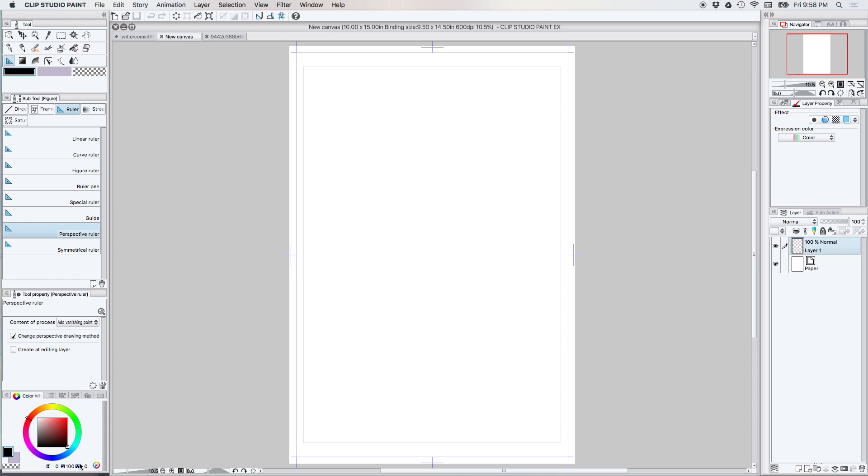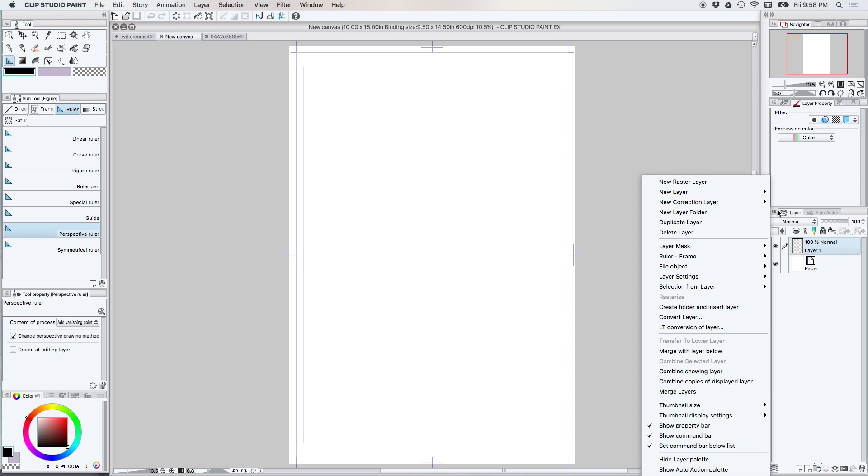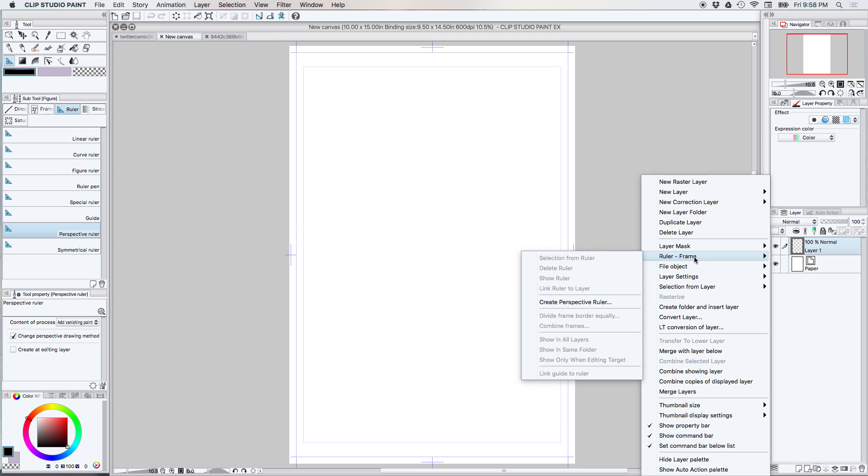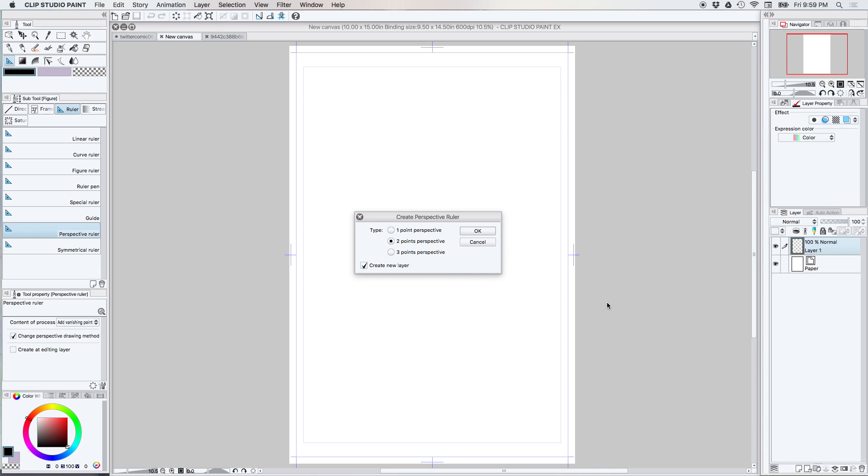This is where I like to set up my rulers. However, if you really want to, you can go over here and select under ruler frame, create perspective ruler, and you can choose one, two, or three points perspective.